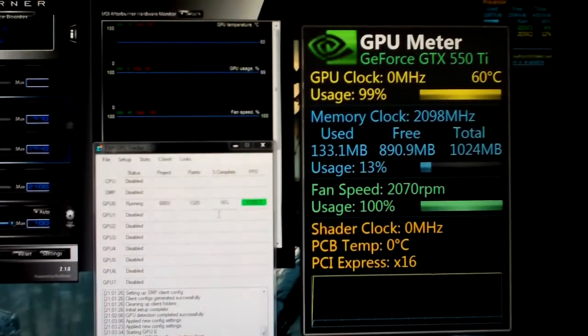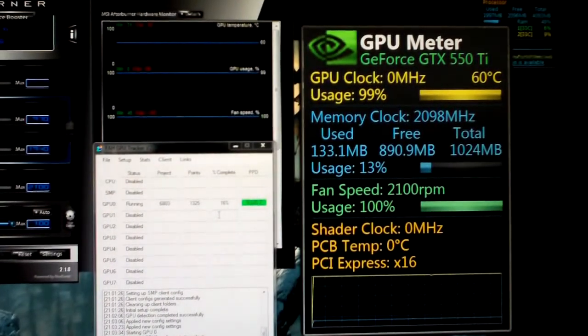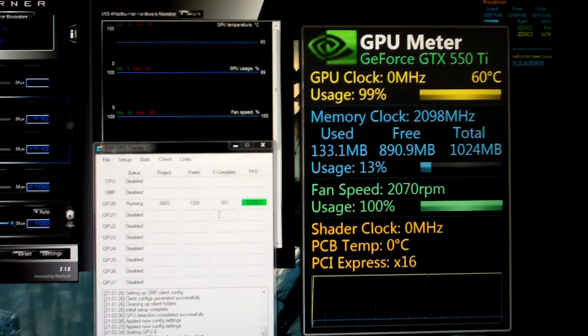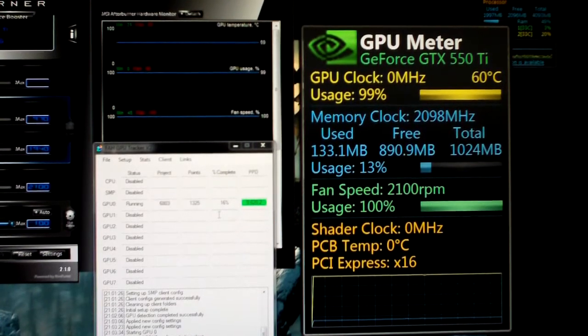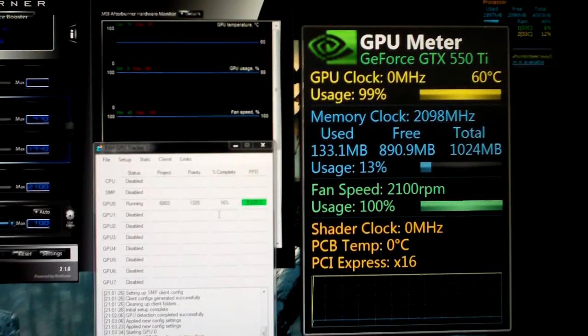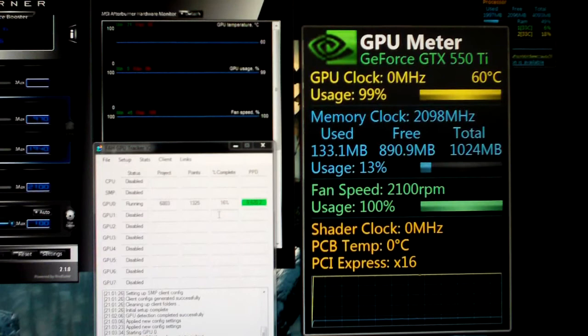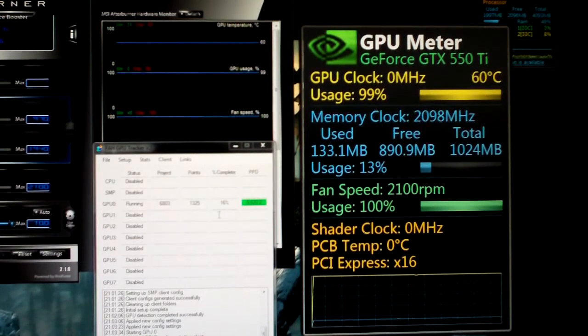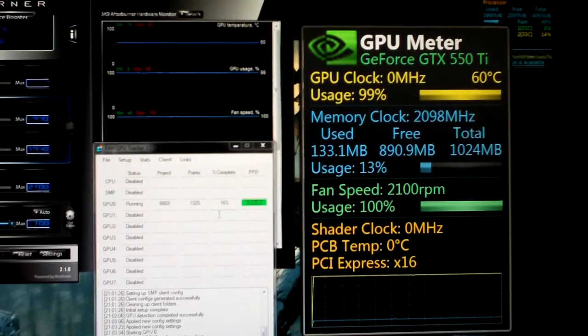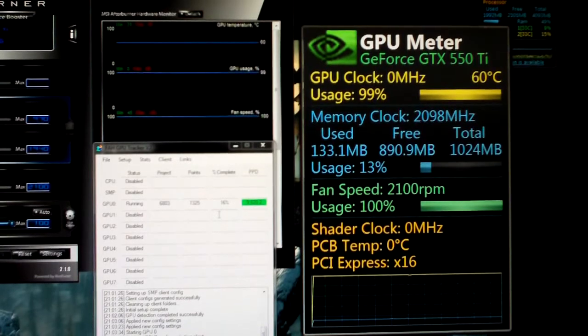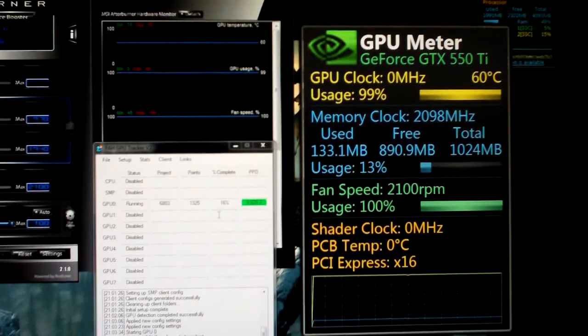So there you go. Like I said, we're running 60 degrees Celsius, 99% GPU usage, GPU3 client. If you have any questions about anything, please let me know. Have a great day. Lots more videos to come.